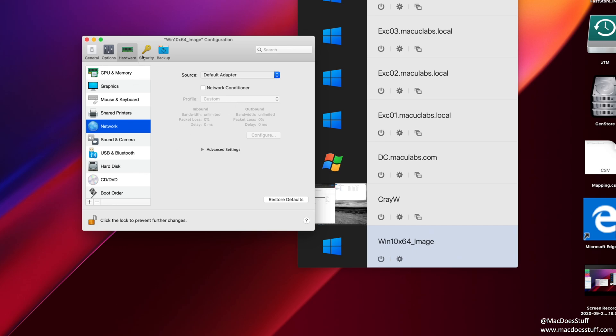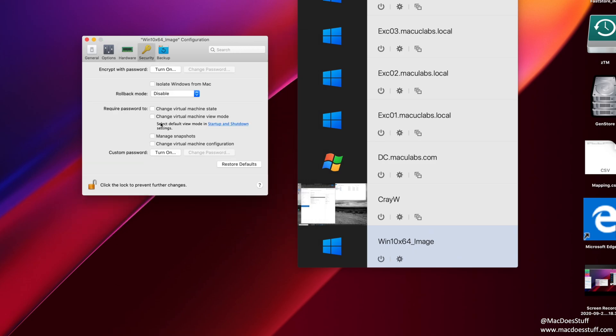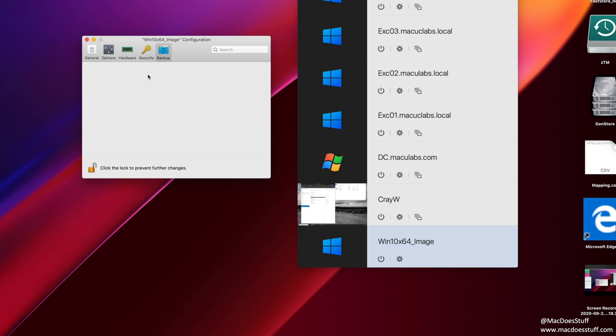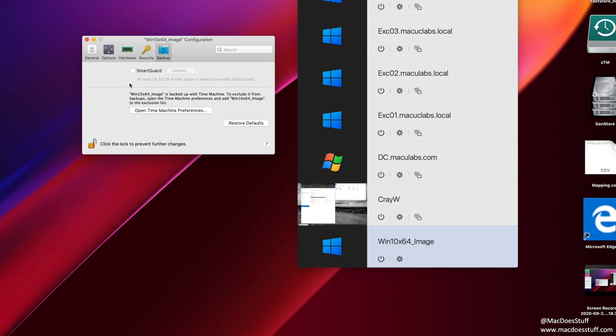Let's have a look at security. Again, there's nothing I tend to do in here that is particularly relevant. I tend to leave this as default. Backup is quite interesting. Smart Guard, I do tend to use for my main Windows 10 machine. Now what Smart Guard does is it takes a snapshot of the machine at regular intervals.